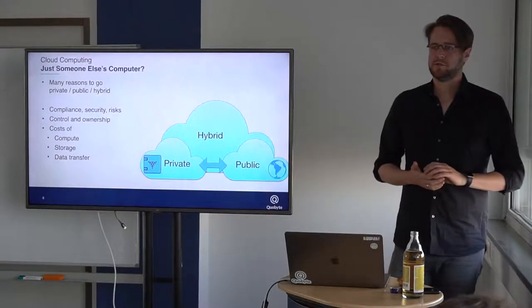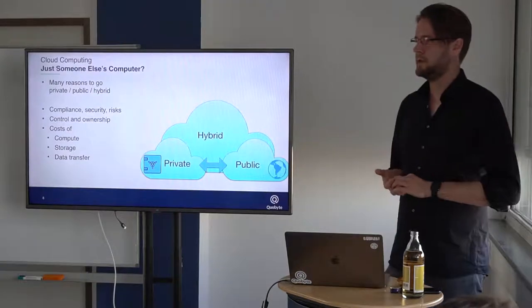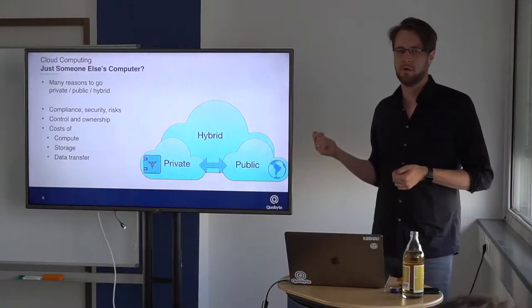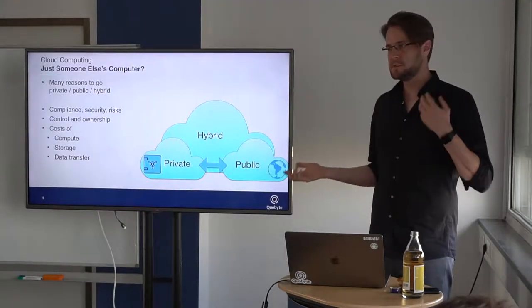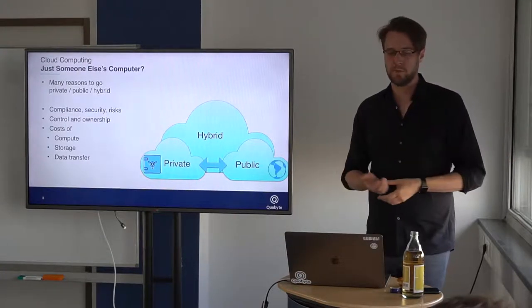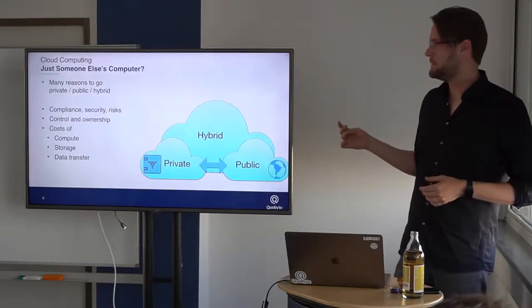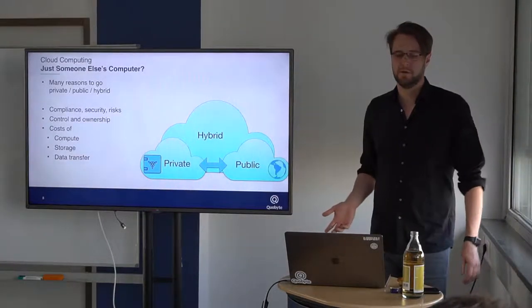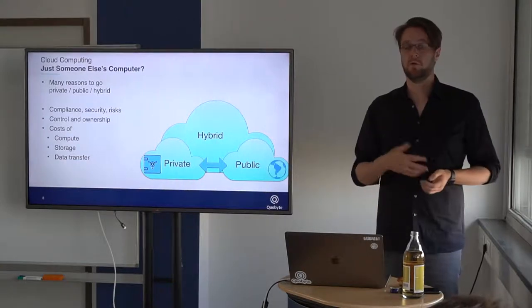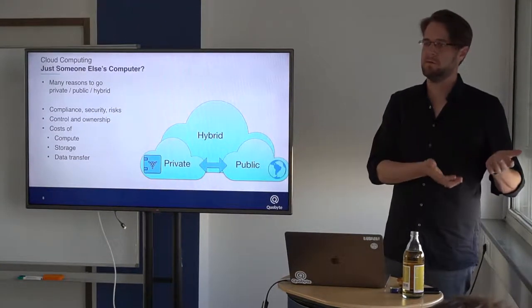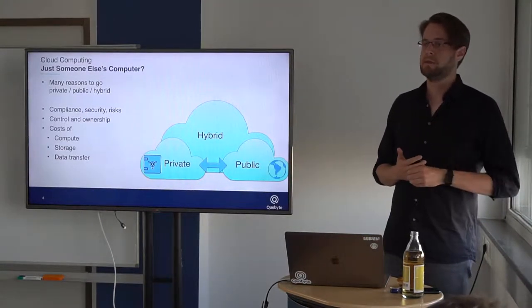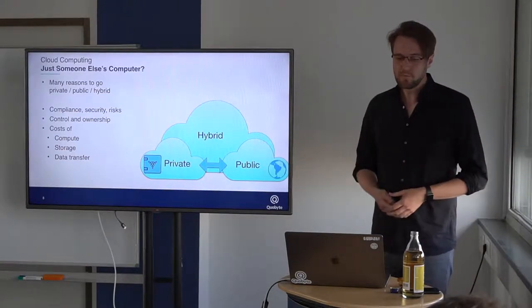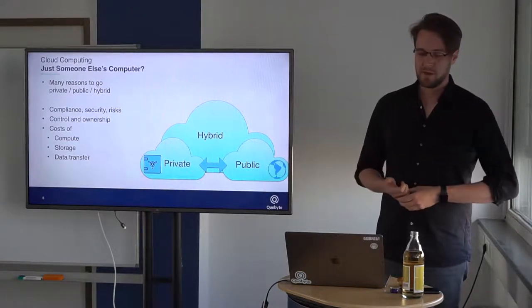Cloud computing in general, is it just someone else's computer? Would you like to go for private, for public, for a hybrid cloud? There are many talks about this and many issues. Can we go as a company, go private or public or something in between? And we need to consider here things like compliance or security. There are many risks involved. Would you like to control the complete stack? Who owns those things? If I have my complete data center in Amazon Cloud, for example, and they just want to shut my company down for some reason, basically I'm lost and need to move things.